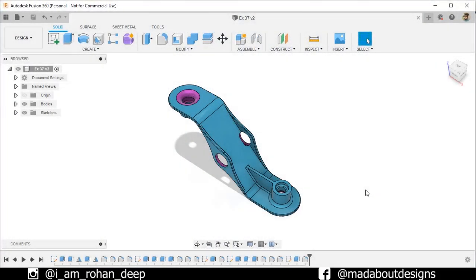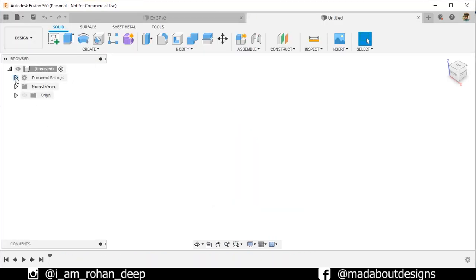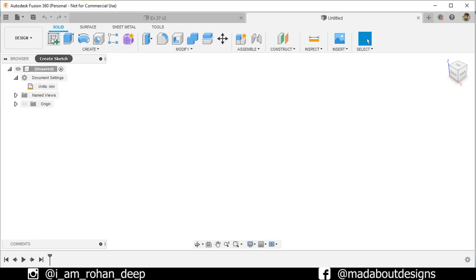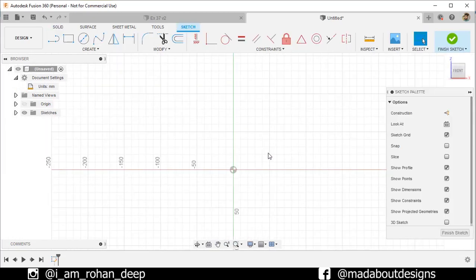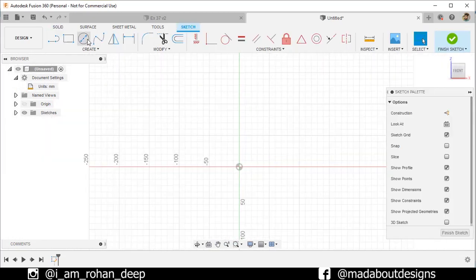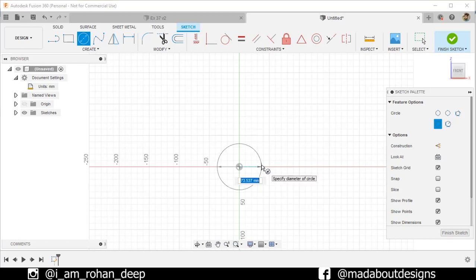First, create a new design by going to File and selecting New Design. The unit we are going to use in this tutorial is millimeter. Create a new sketch on the front plane. Go to Center Diameter Circle, select the center as the origin, and give it a diameter of 45 millimeters.